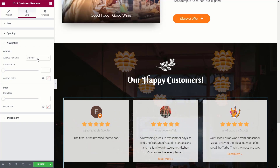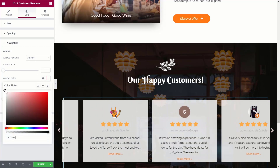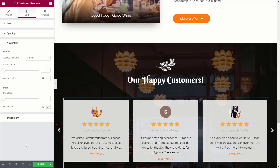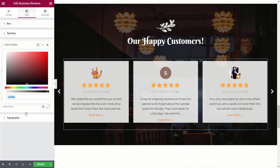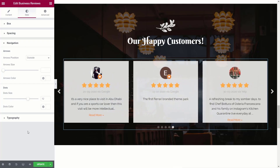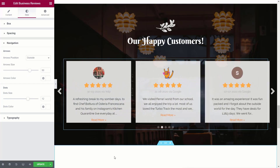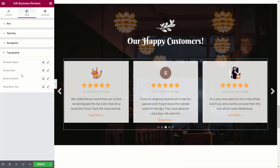You can also control the navigation: the position of the arrows, colors, and size. We'll set those to white so they're clearly visible against the background. We'll do the same for the dots, set them to white, and increase their size to make them larger and clearer. The same goes for the arrow size. Finally, the typography option lets you control the font for the name, date, content, and read more — you can adjust the font or use one of your global styles.